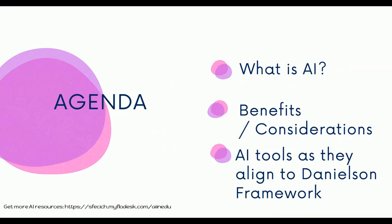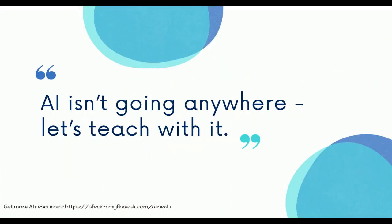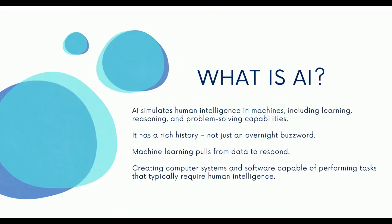So today's agenda, we're going to talk about what is AI, some benefits and considerations, along with AI tools that fit within the Danielson framework for teaching. So teachers, please know that AI is not going to replace us. Instead, it's going to be a tool that can help support us. So it's not going anywhere. Let's learn to teach with it and how it can help us.